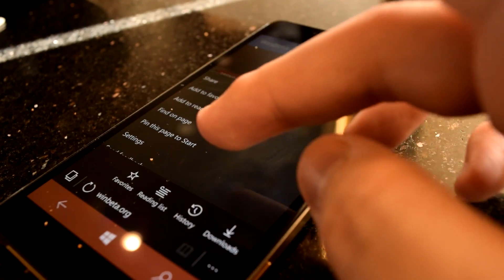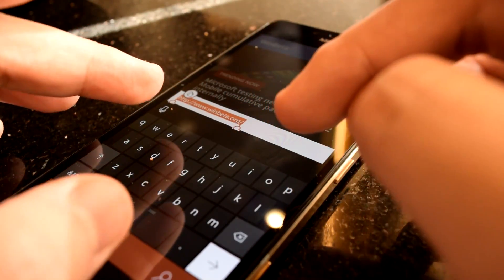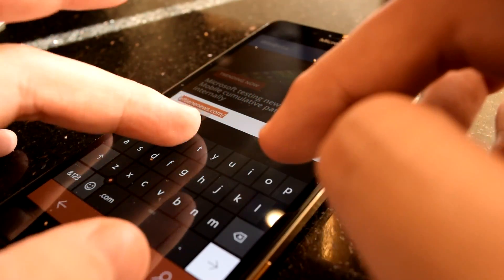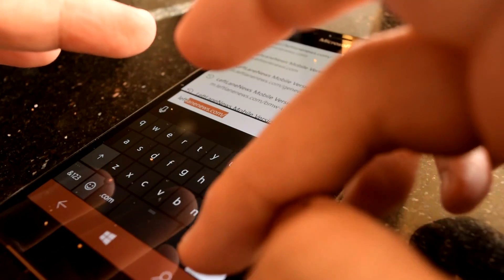I'm Oliver from WinBeta, and in this video I'm going to examine how Edge for Windows 10 Mobile approaches the task in some rather quirky ways.